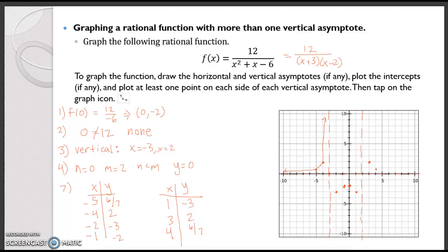So I can go ahead and draw in my function. Why do I know where these are going? Because by definition of asymptotes, my graph is going to get pulled toward them. They end up looking something like this. So that's that rational function graphed.